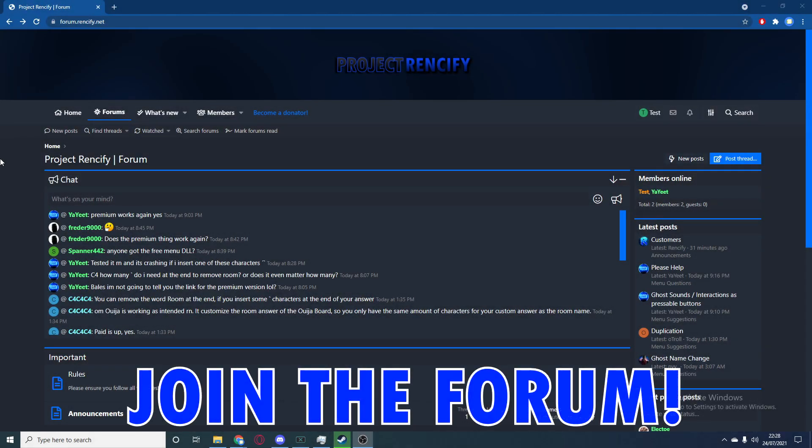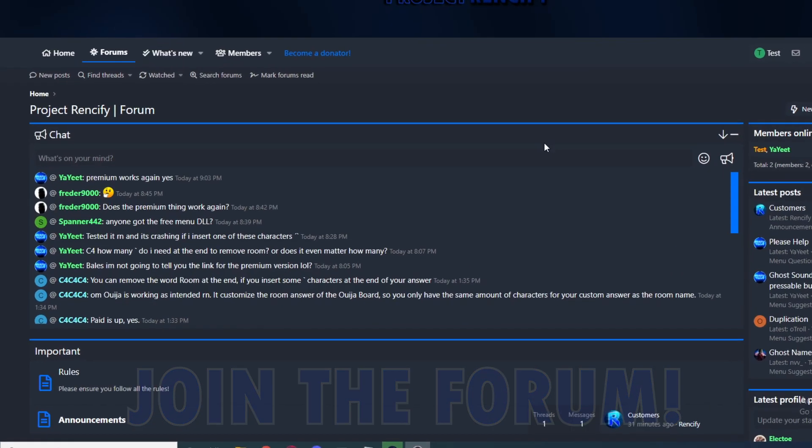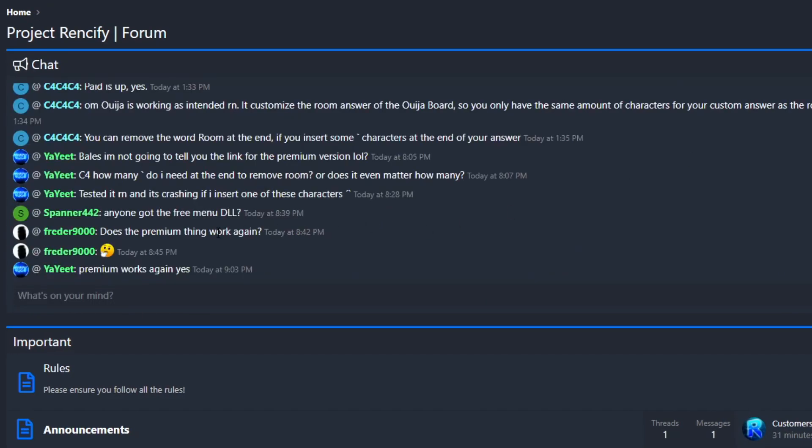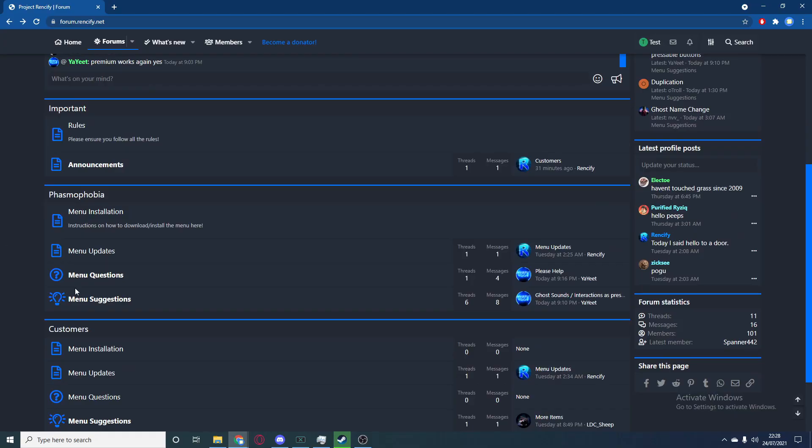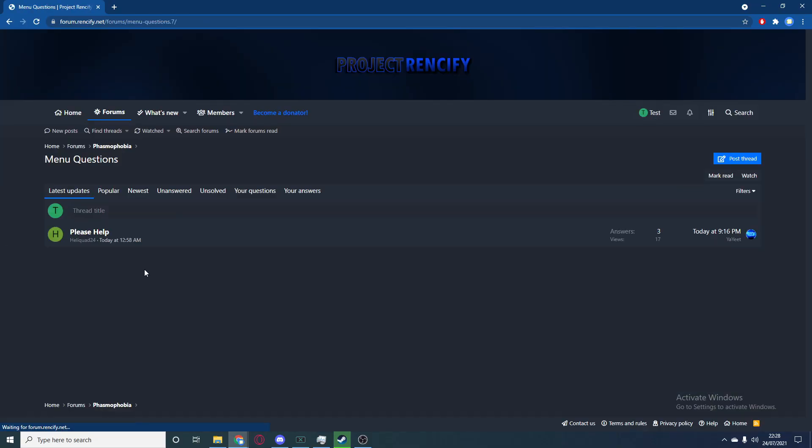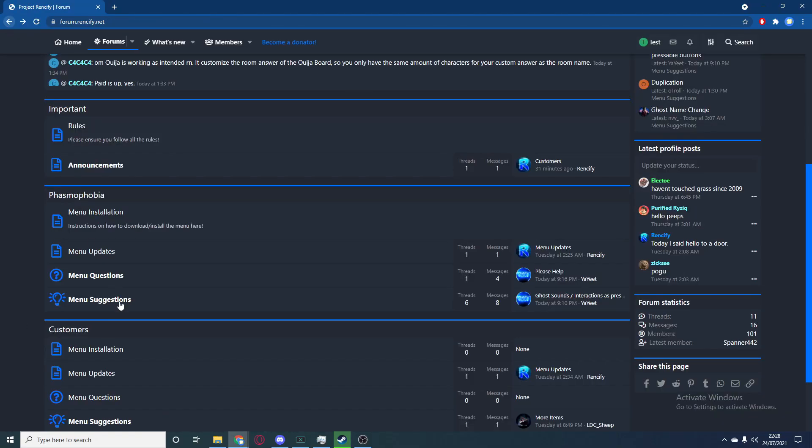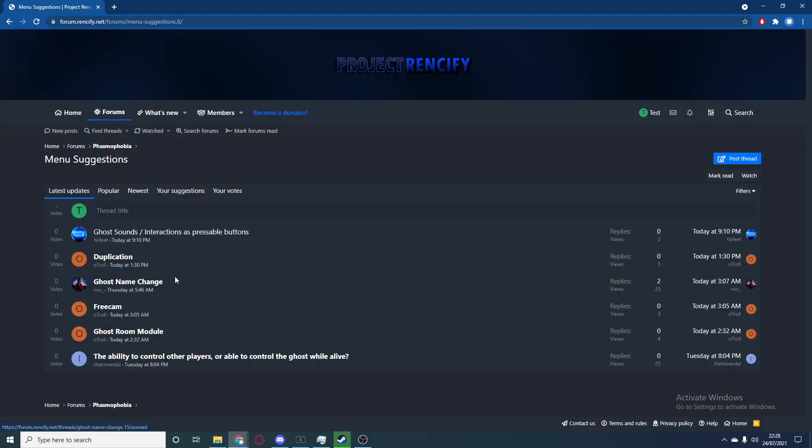Yo what's going on guys, before we get into this video make sure you join the forum - the link will be in the description. We have a chat here where you can type whatever you want and we've also got all these different pages so you can ask questions about the menu or give suggestions about the menu.